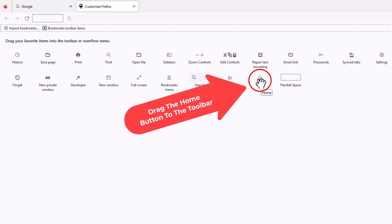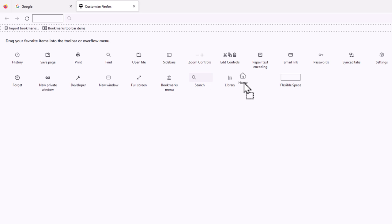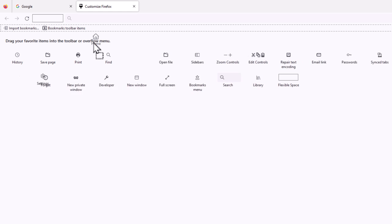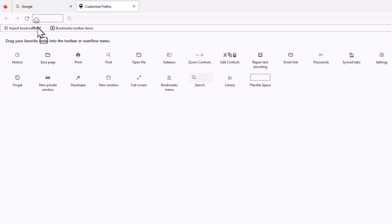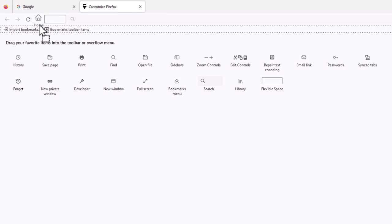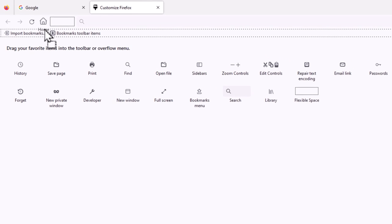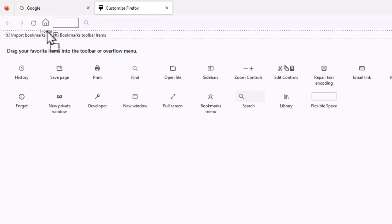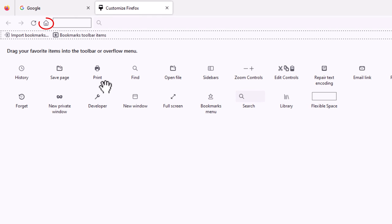Then hold down the left mouse button and drag over, and I'm going to put it right next to my refresh button. I'm going to let go of my left mouse button, and there it is again.